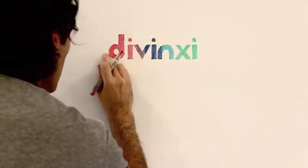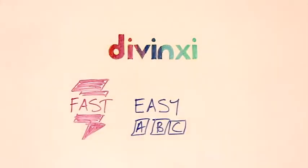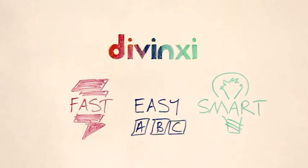Welcome to DaVinci, the fast, easy, and smart way to get a new website.